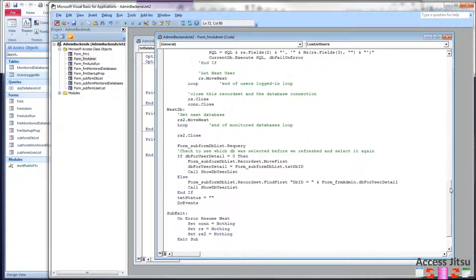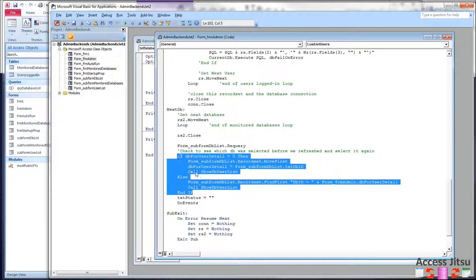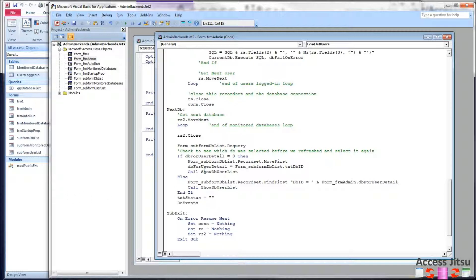The new code we have is right down here in this if. And what I'm doing down here is testing to see if this code is running for the very first time at form load or if it's running as a refresh. We have the form timer running every 10 seconds, so every 10 seconds the form is refreshing itself, checking for new users in each database.